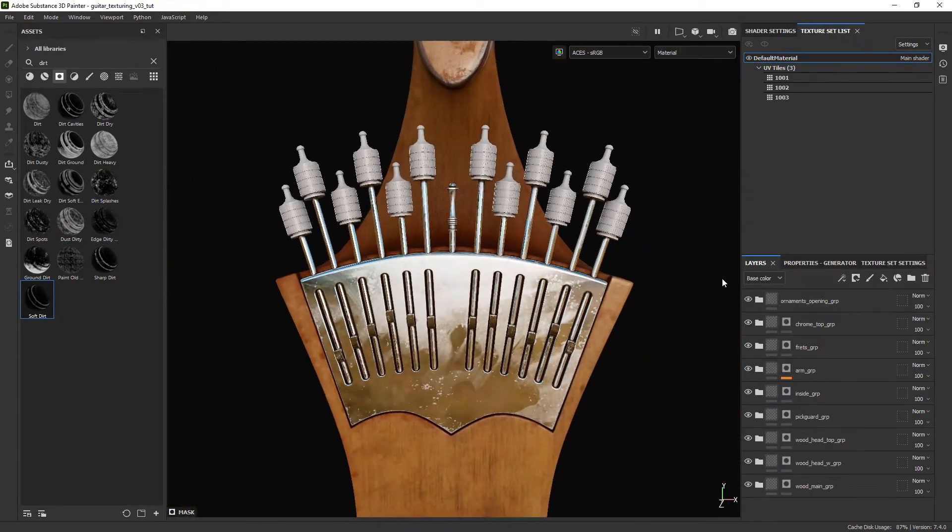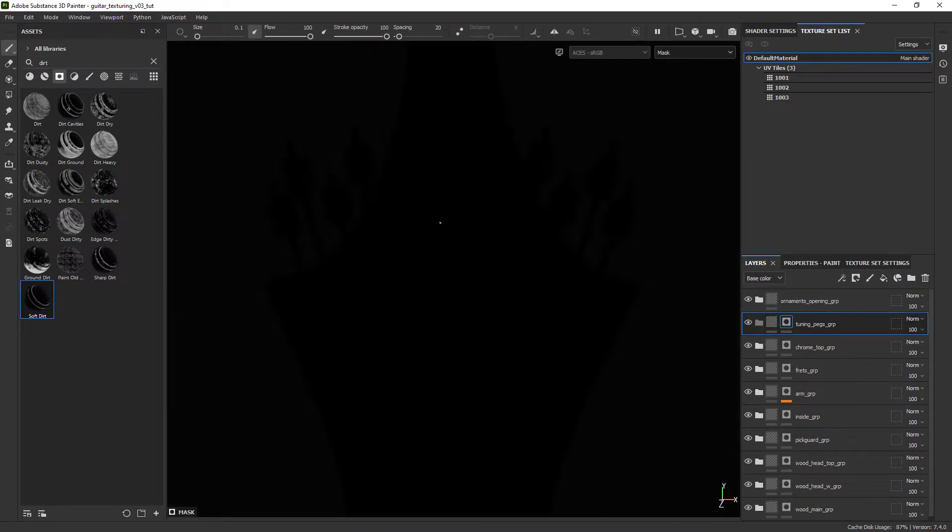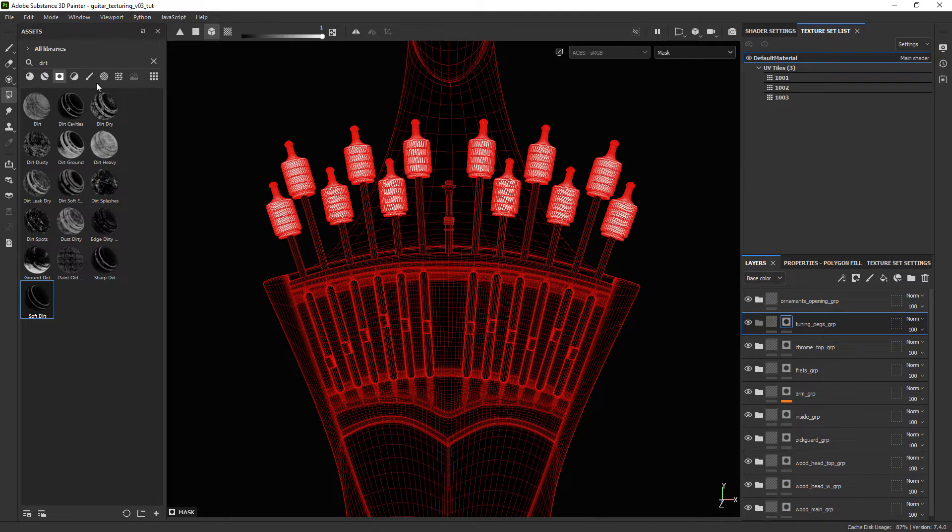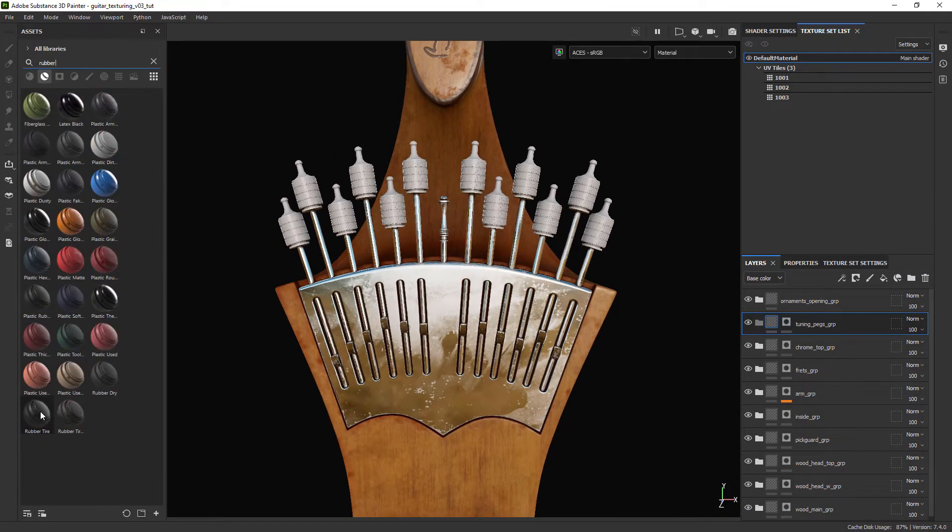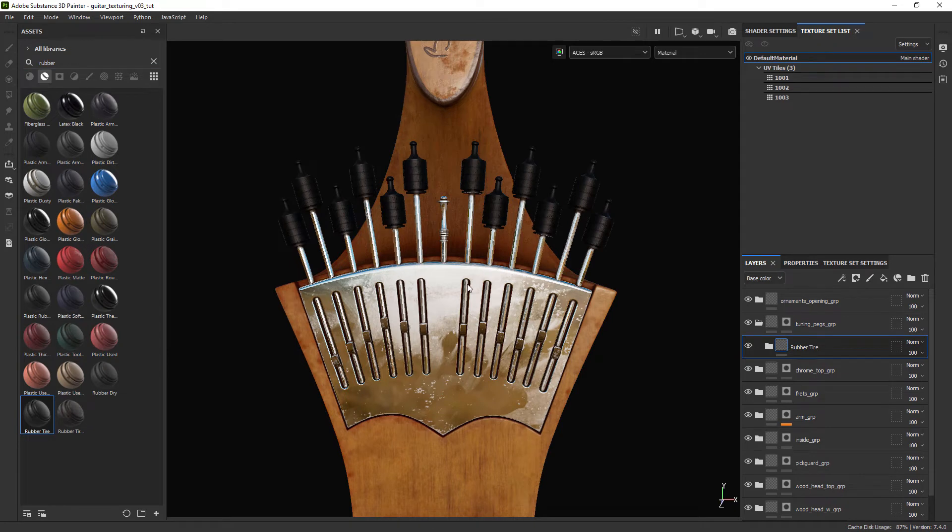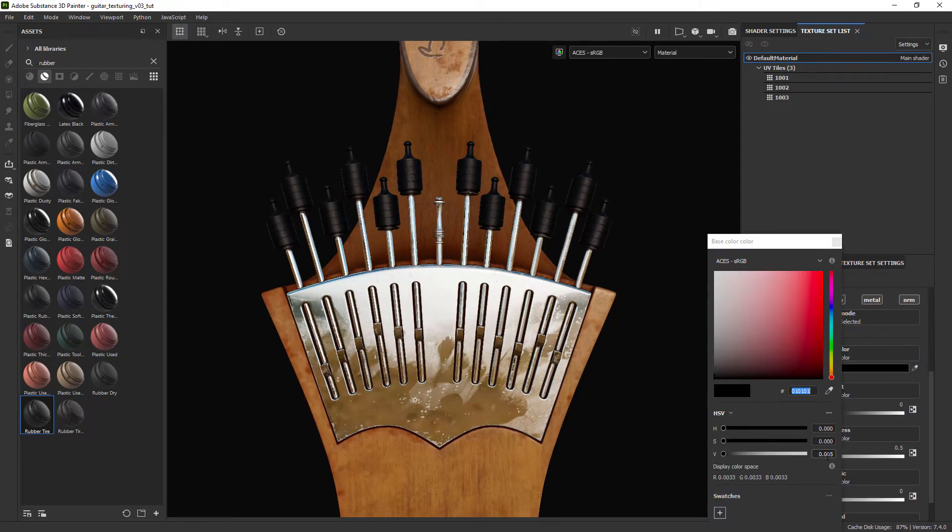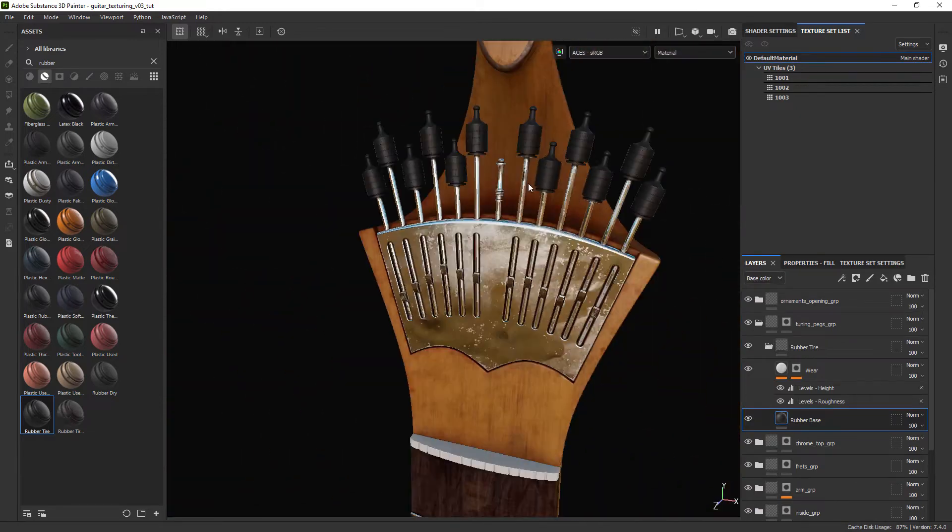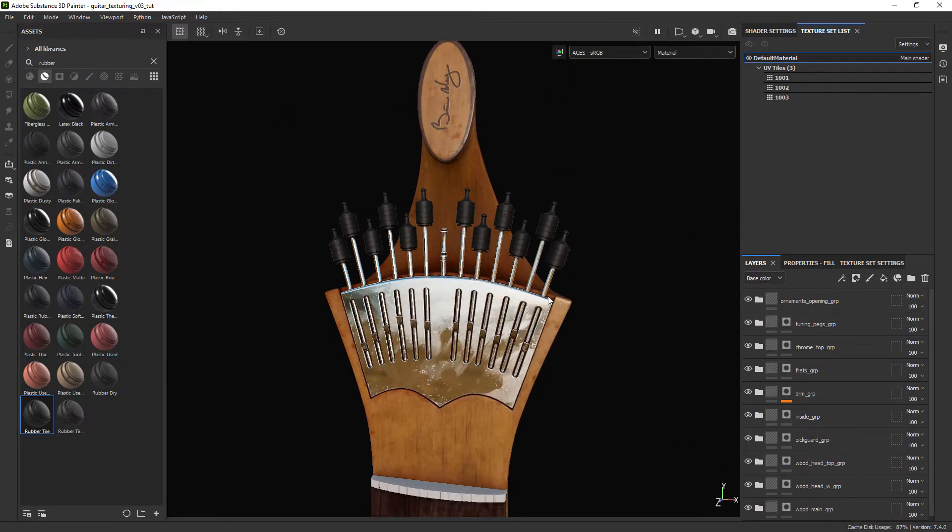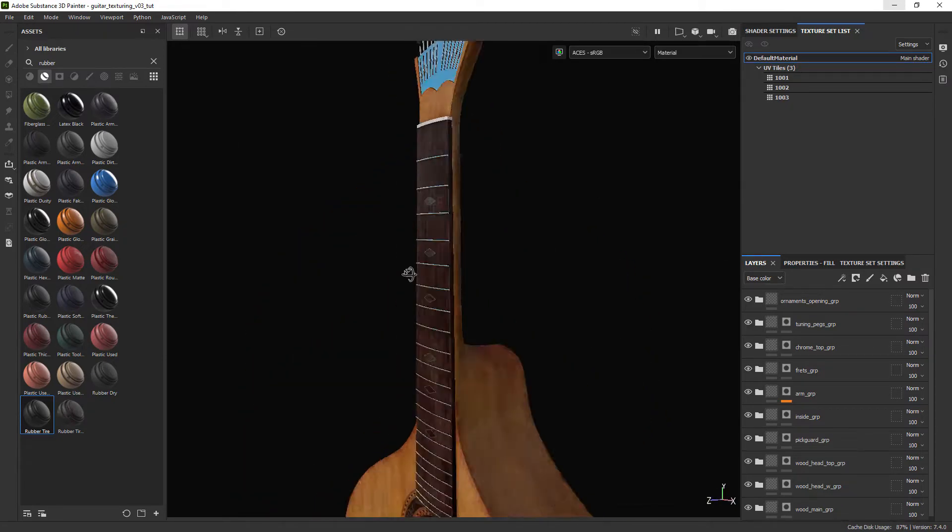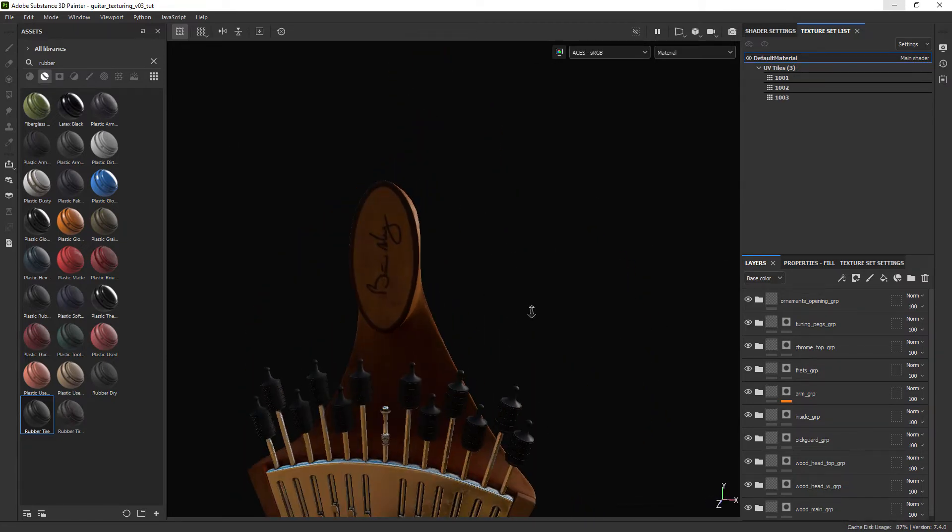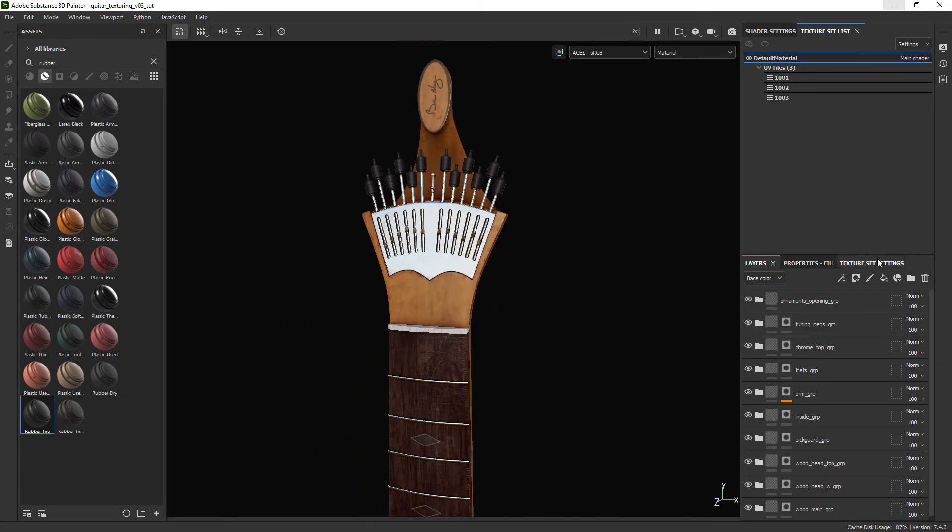To finish off our texturing let's select the cylinder like parts on the head or the tuning pegs and quickly texture them using a rubber smart material. Just changing the base color to make it a bit brighter. And that's our texturing done. Some parts will only be shaded in Maya but that's all of Substance Painter for now.